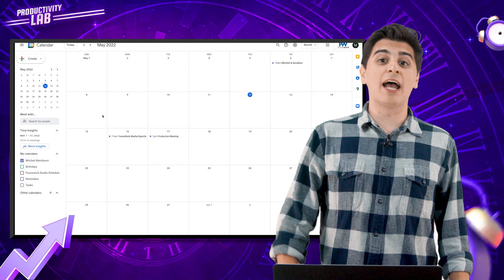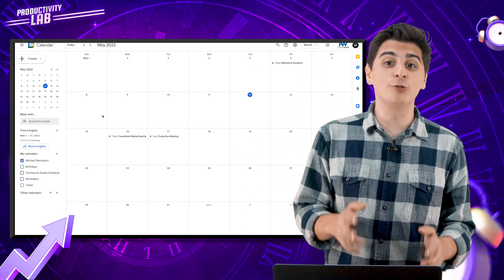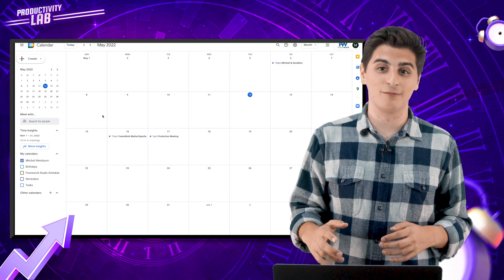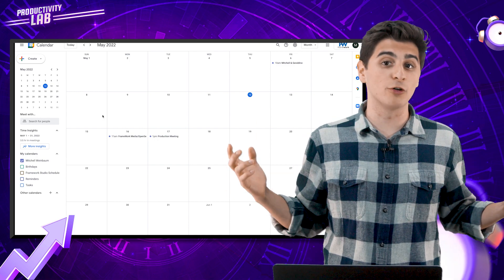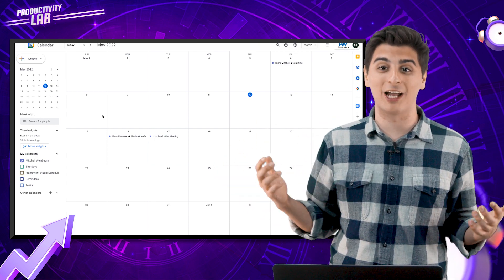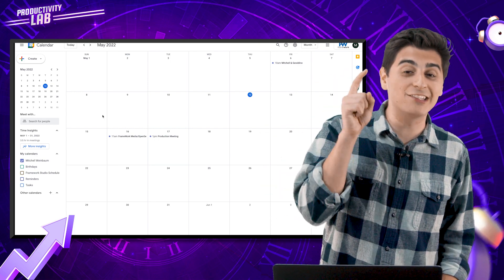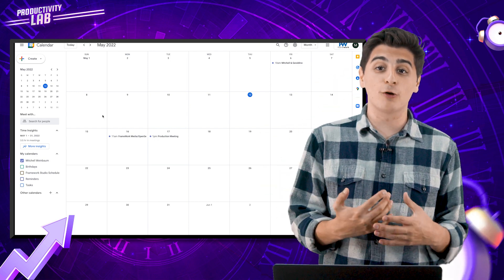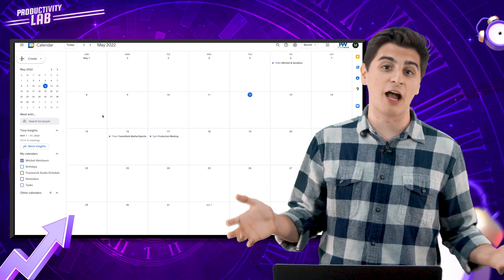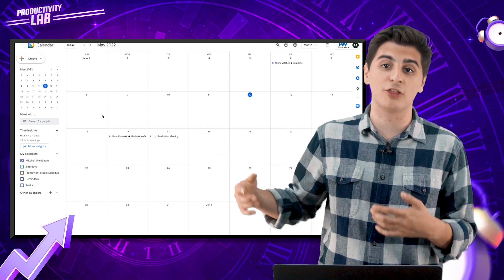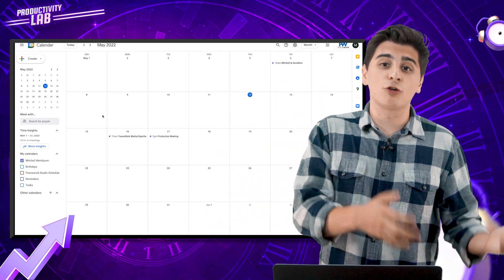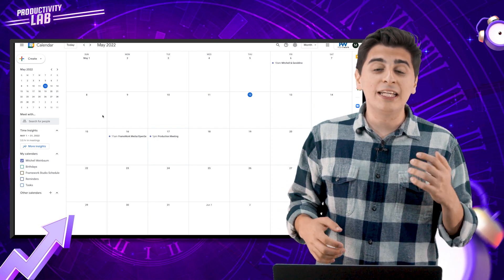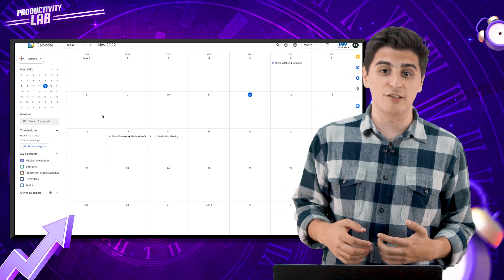Next up, we have tip number five, using keyboard shortcuts. If you want to impress everyone in your office and make them think that you're some kind of tech guru, then you need to get to know your keyboard shortcuts. These shortcuts allow you to do everything from toggling between day, week, month, and year views. They allow you to create and edit events and even help you search for events.